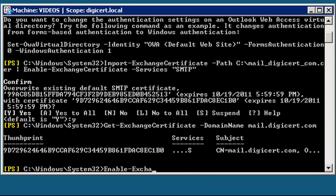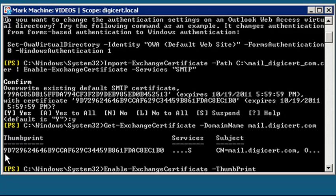To get your thumbprint, right-click and choose Mark. Then highlight the thumbprint and hit Enter. You can then right-click and paste the thumbprint into the Enable command and specify any new services.